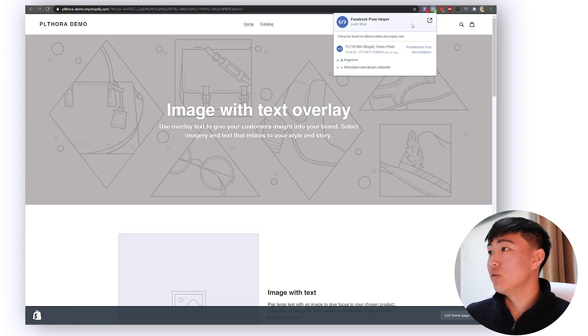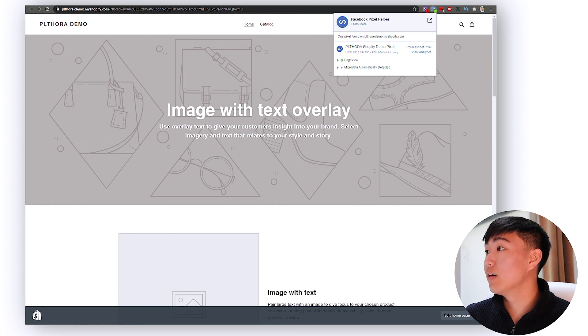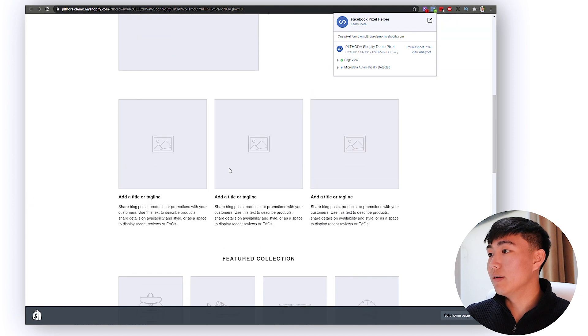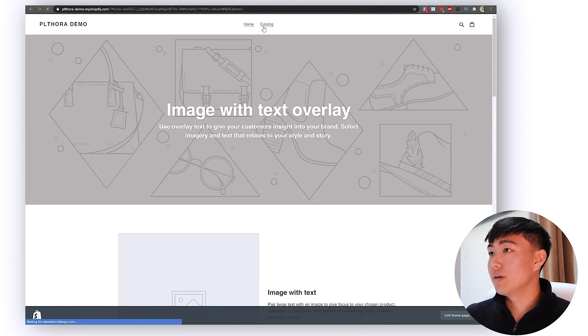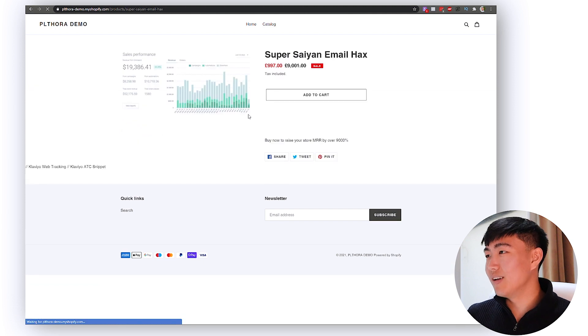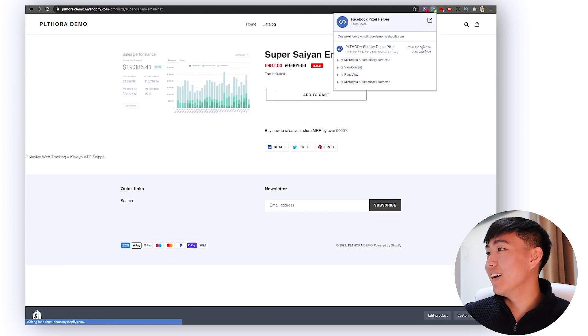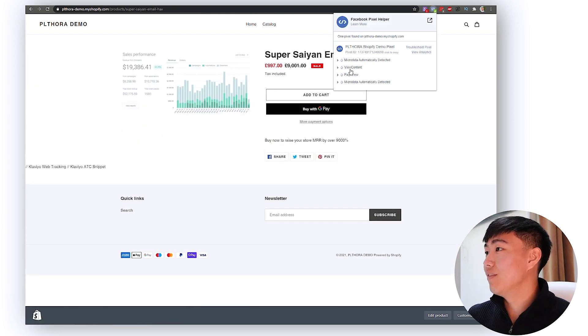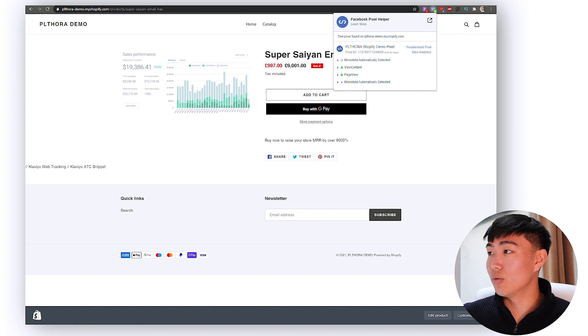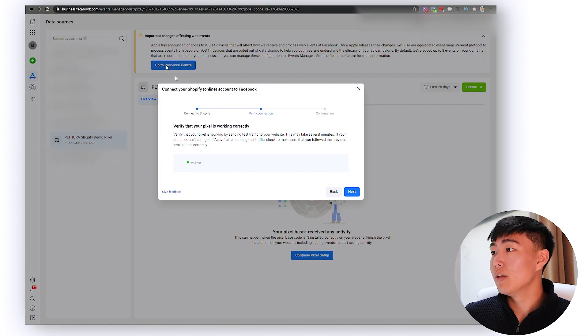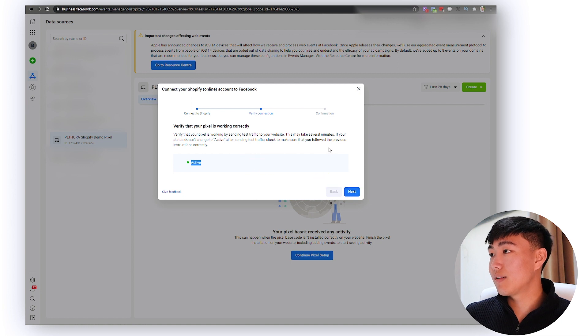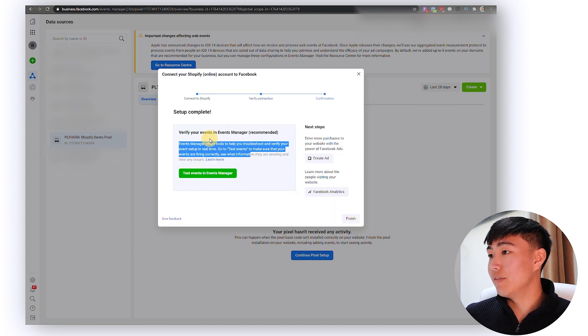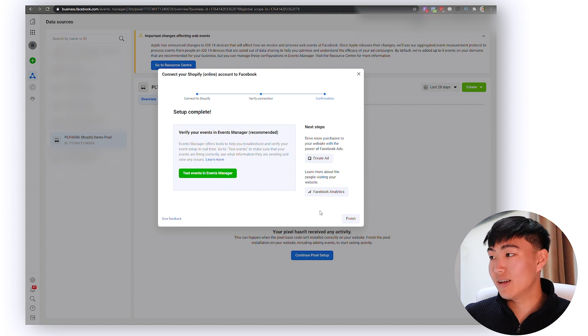You can also see here using Facebook Pixels Helper you're going to see that page view is already installed, Shop Plethora Shopify demo pixel. And then let's try going on to a product page, Super Saiyan Email Hacks. And you can see here view content is already installed as well. No doubt if I click add to cart there's going to be add to cart pixel as well. So you're going to see that everything is active. Click next.